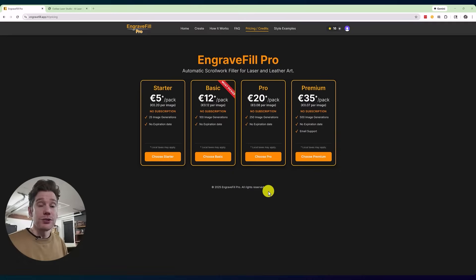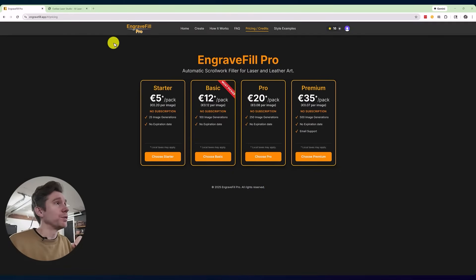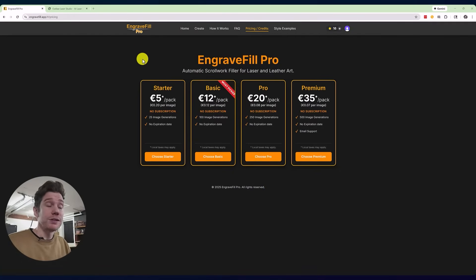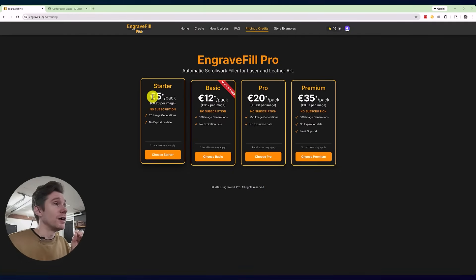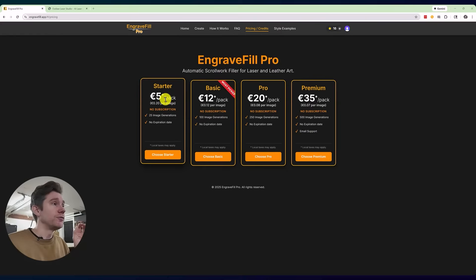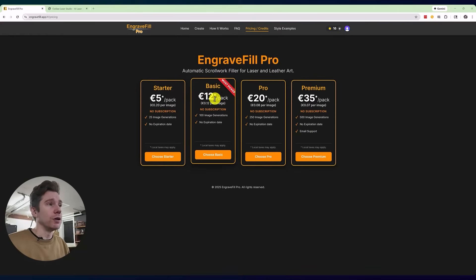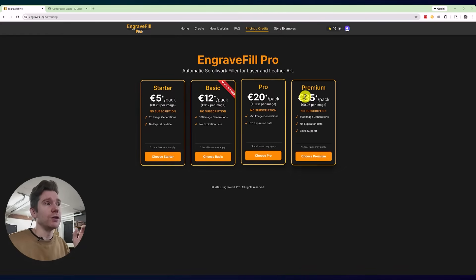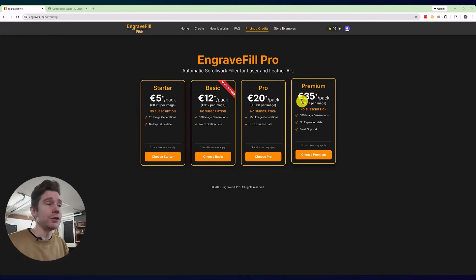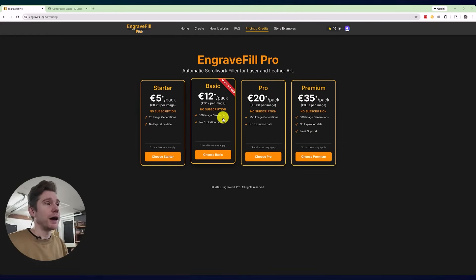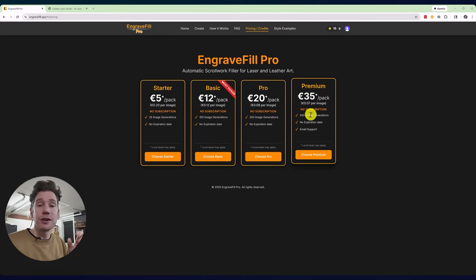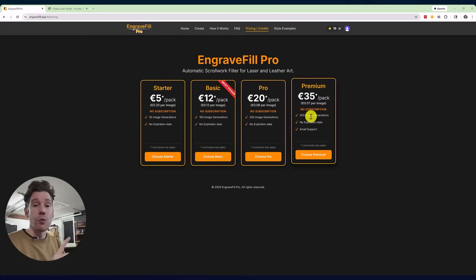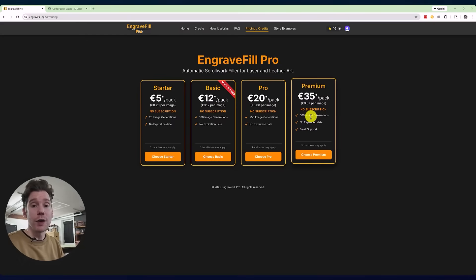Now, these services do cost a little bit of money. The pricing for Engrave Fill Pro at this moment is in different credit packs: 5 euros, 12 euros, 20 euros, and 35 euros. And each pack has a certain amount of image generations, so one image generation equates to one credit.